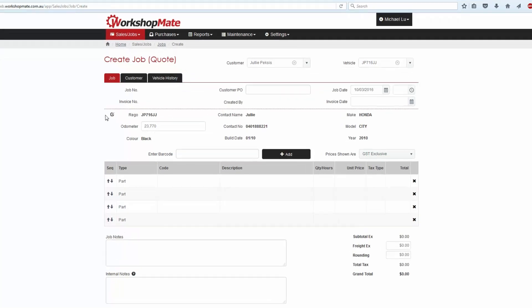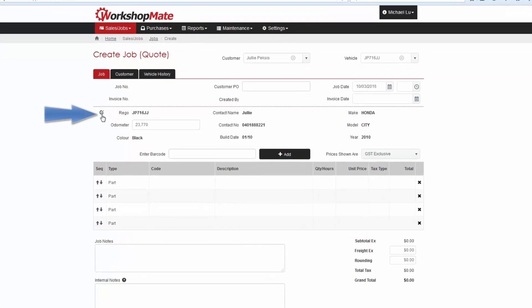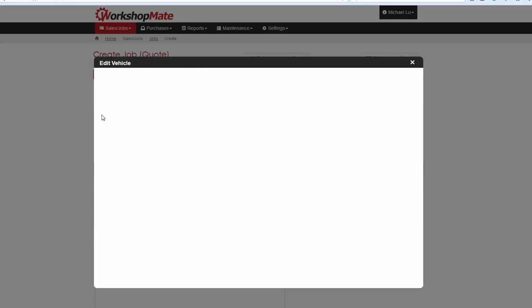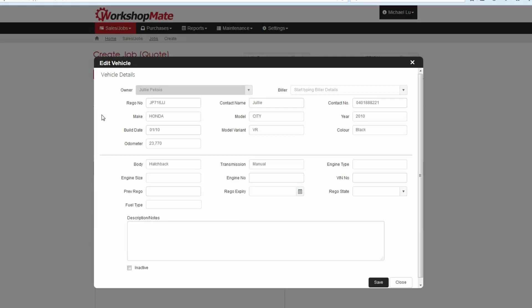If you need to edit the vehicle details, the Edit icon on the left hand side will allow you to make changes.